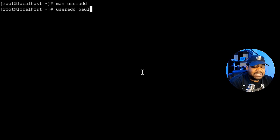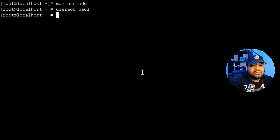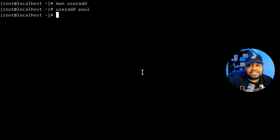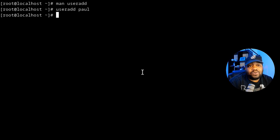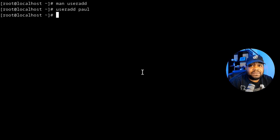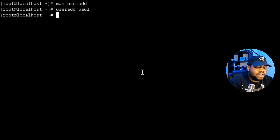Running 'useradd paul' and pressing Enter will create the account. It creates pretty much everything on the system for this account — a local mailbox as well as a home directory. All of that is done just by running this one command. Right now there isn't a password set for this account, so we have to set one.